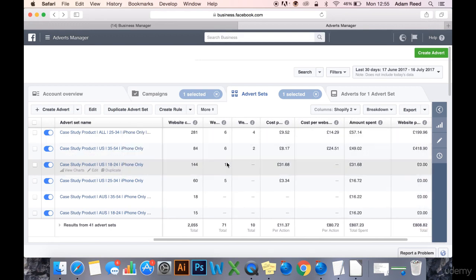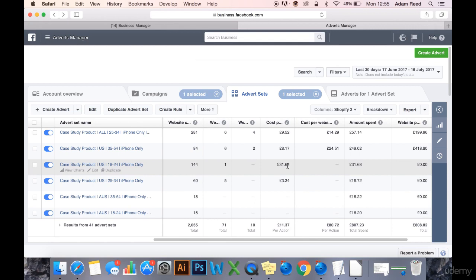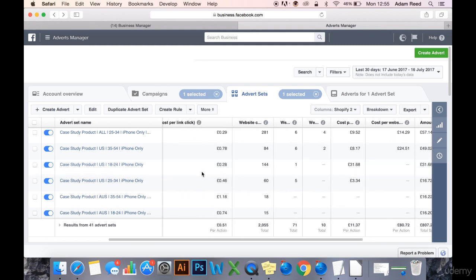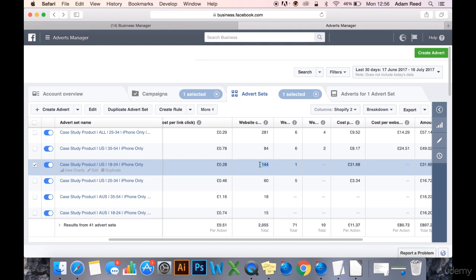We've had an add-to-basket, but it's cost us £31 to get that add-to-basket. So we're going to kill this as well. We do have a very low CPC, but what this tells me is they've clicked it and they haven't been interested or as interested in the product. They haven't been interested enough to add it to basket. 144 views of this product and one add-to-basket is really, really appalling. What this tells me is I perhaps do need to do some work on the product page to make it more appealing.